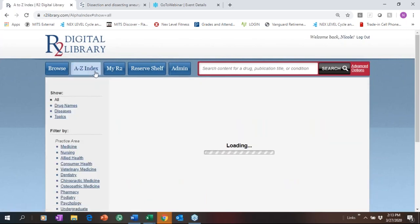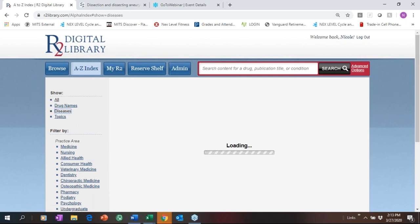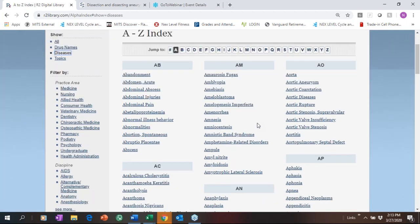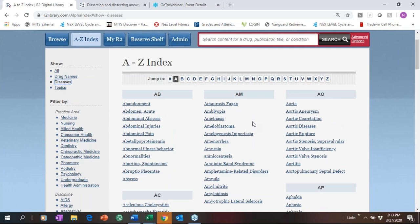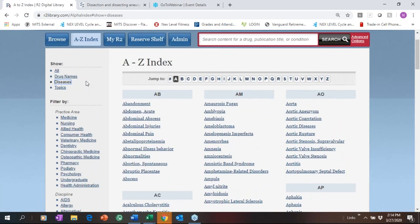We use MeSH to tag all index terms — drug names, diseases. In one click you can go into this index and find relevant information on any drug name, disease, or topic covered within the eBooks in your collection. This is dynamic — based on your collection, once you purchase it will link into your holdings. You have all these filters to further refine that search.